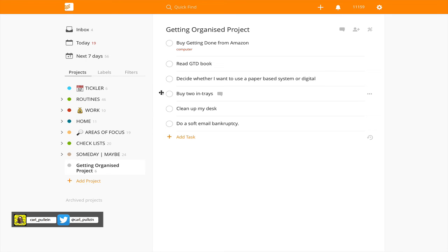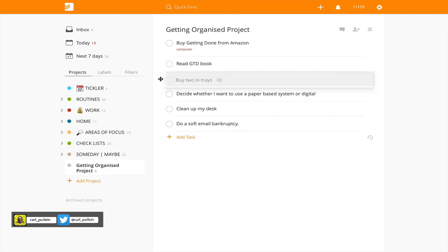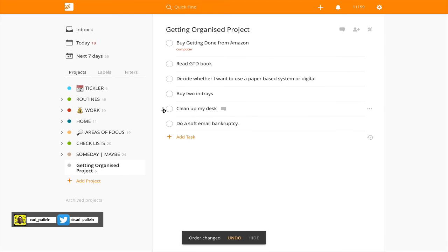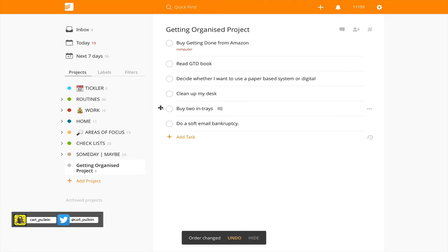For example, let's say 'Buy two in-trays' — I think I want to do that before 'Decide whether to use a paper-based system' and 'Clean up my desk.' You can actually move your tasks around. I would buy two in-trays before I clean up my desk and do a soft mailing sort. So this is actually pretty much in the order that I would want them.